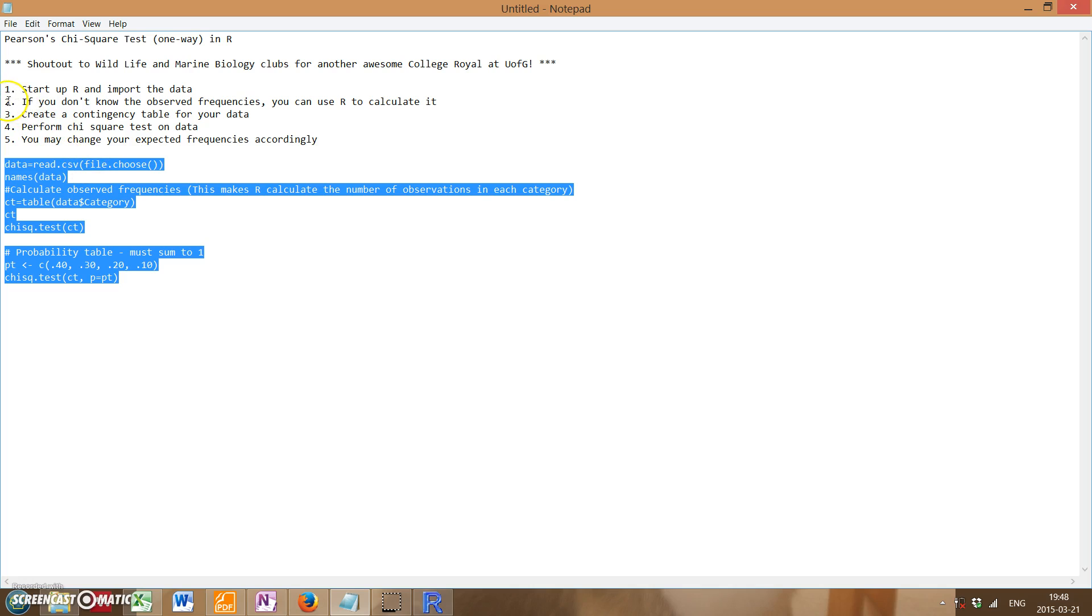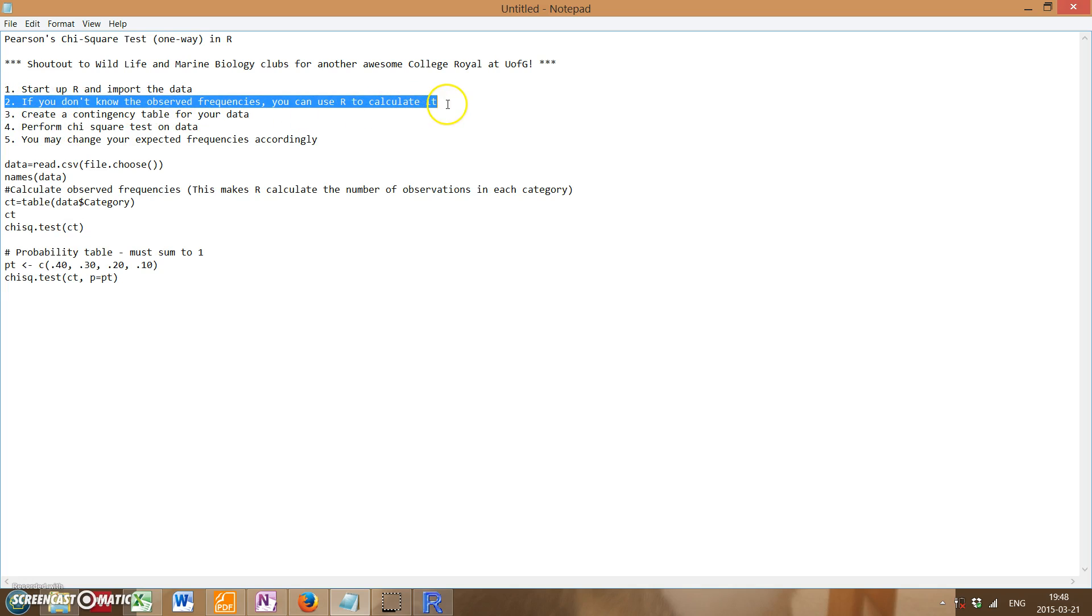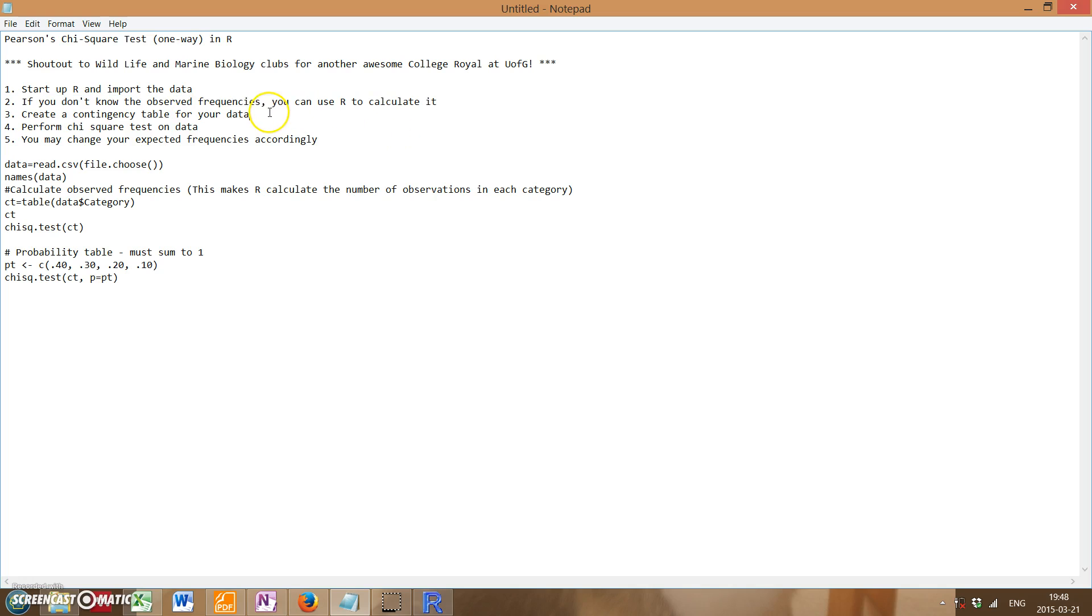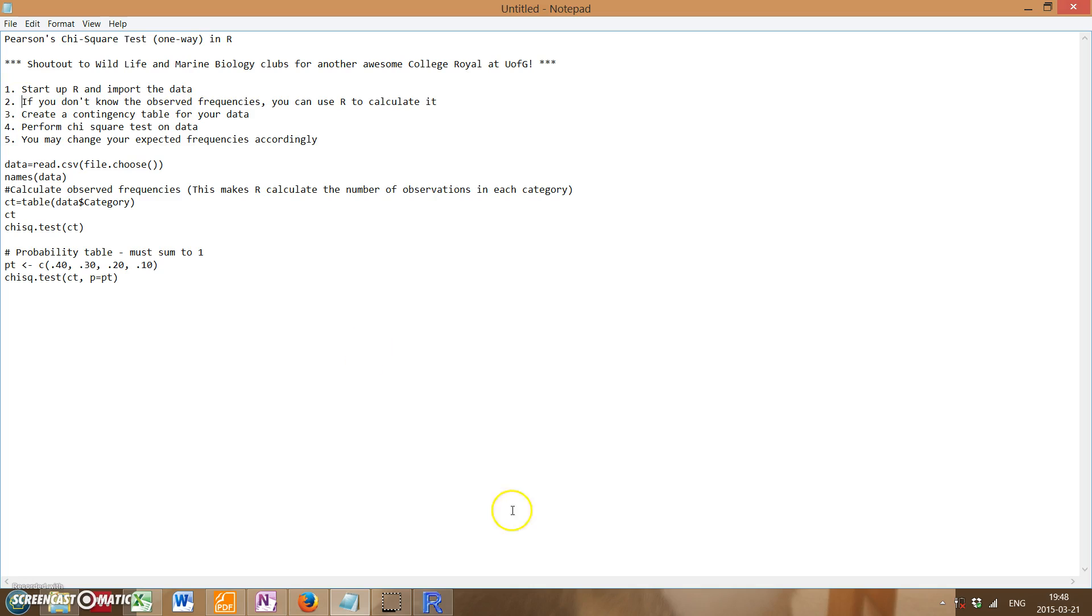Now that we've imported data, if you don't know your observed frequencies, you can actually use R to calculate it. So what we're going to do is create a contingency table that will allow R to be able to run a chi-square test on our data. And by doing this, we can also see our observed frequencies.